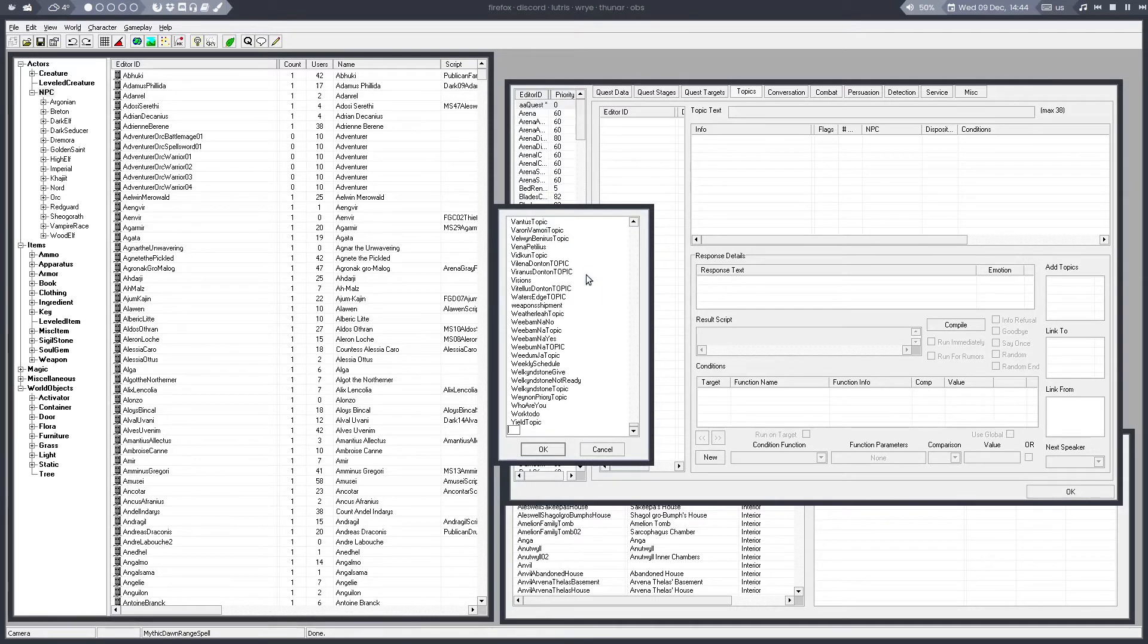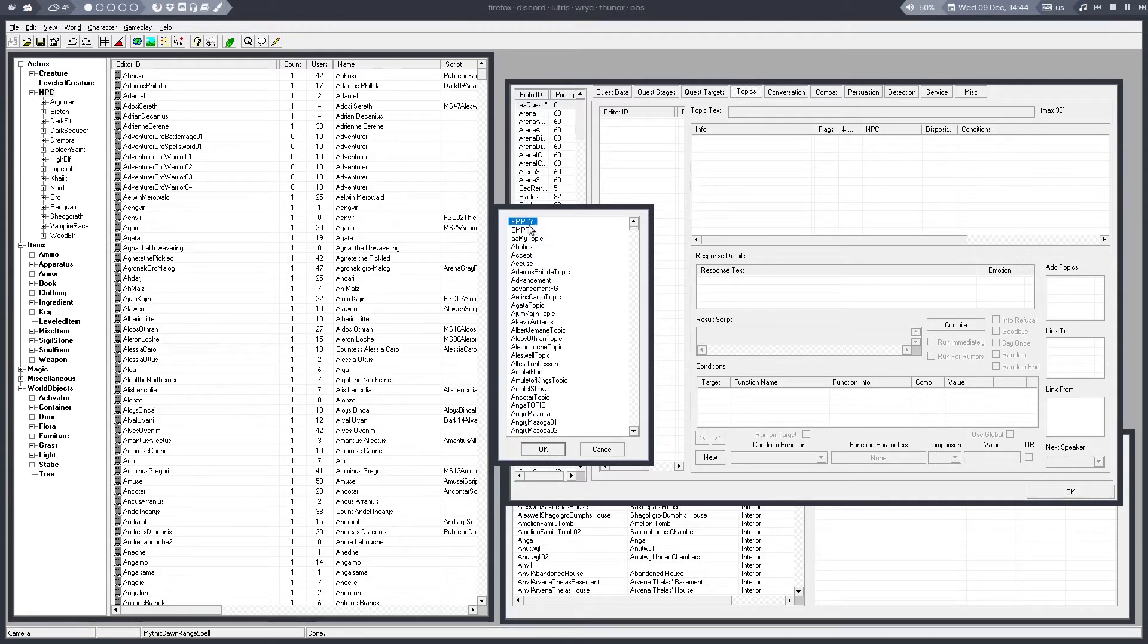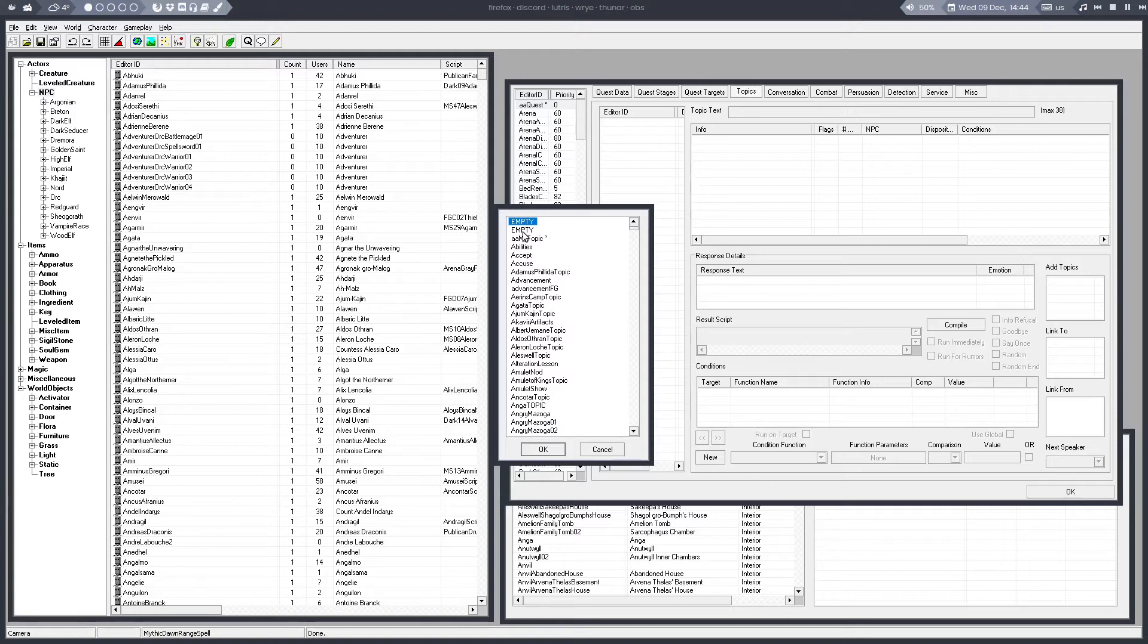If you select New Topic and then press Escape or don't name it, you will see that this is called Empty now. At the top of the list, there are also two empty topics and you might think you accidentally created them. But those were not created by you. Those are part of the main game files.